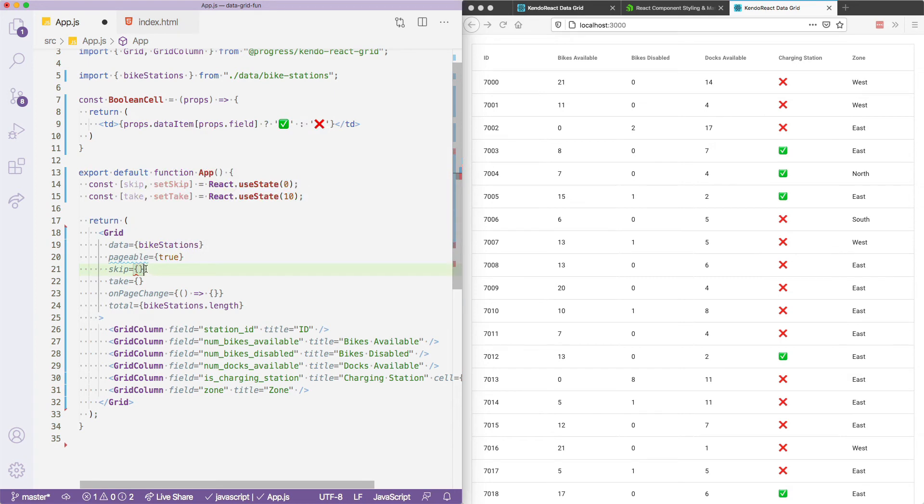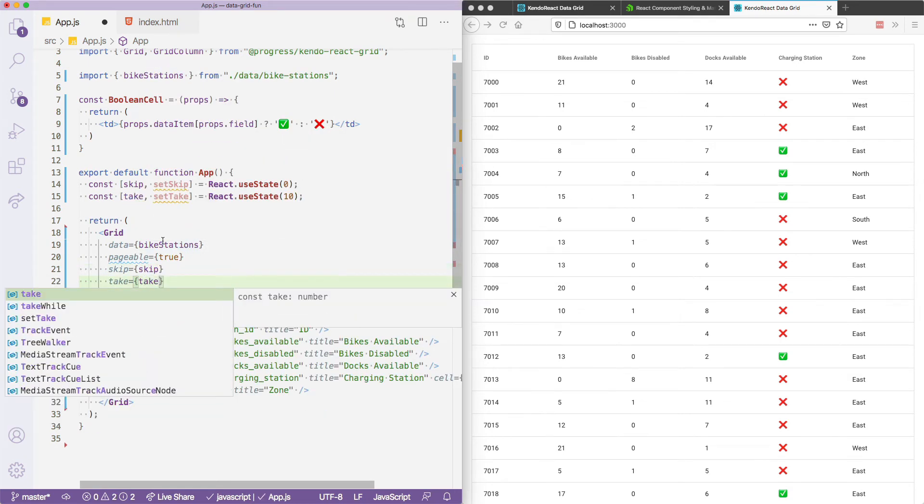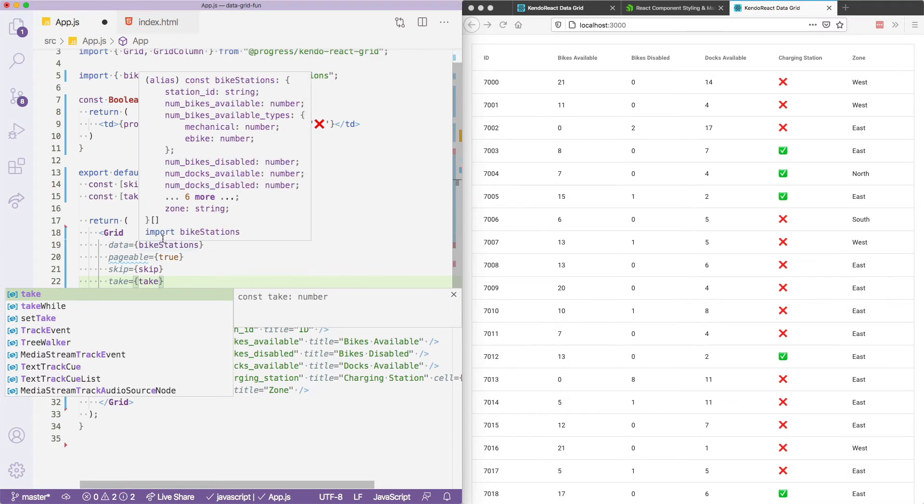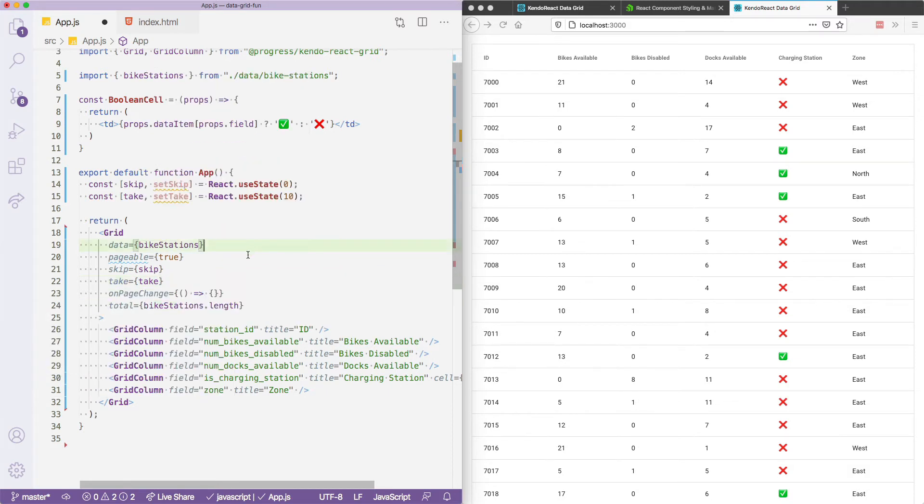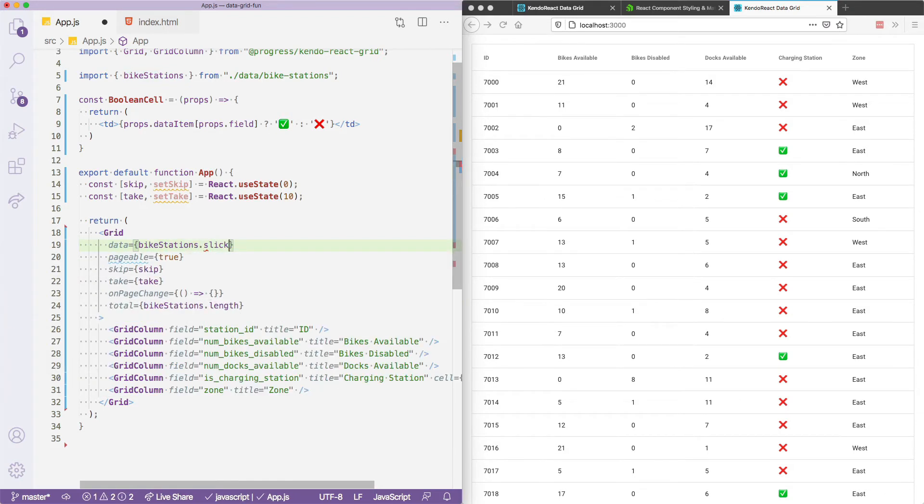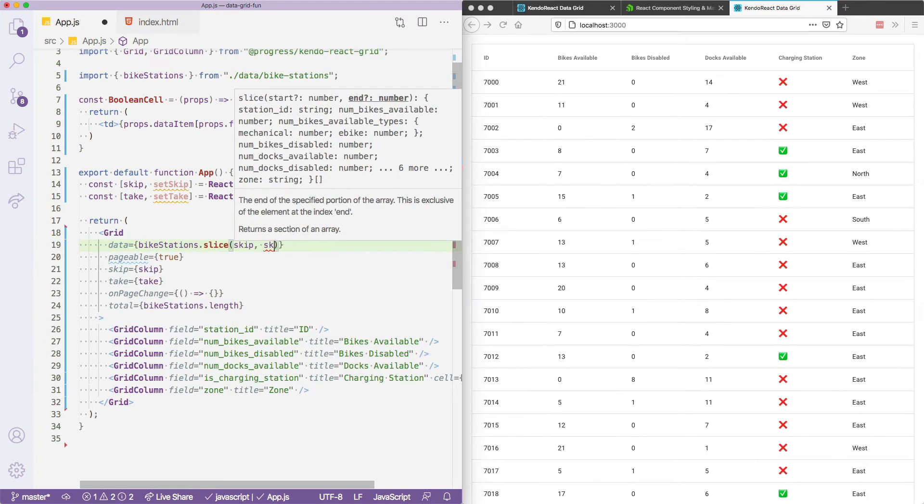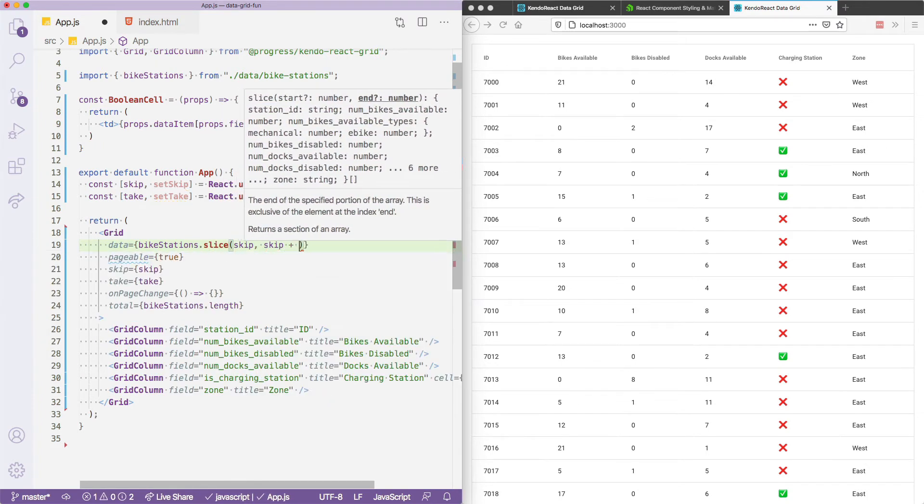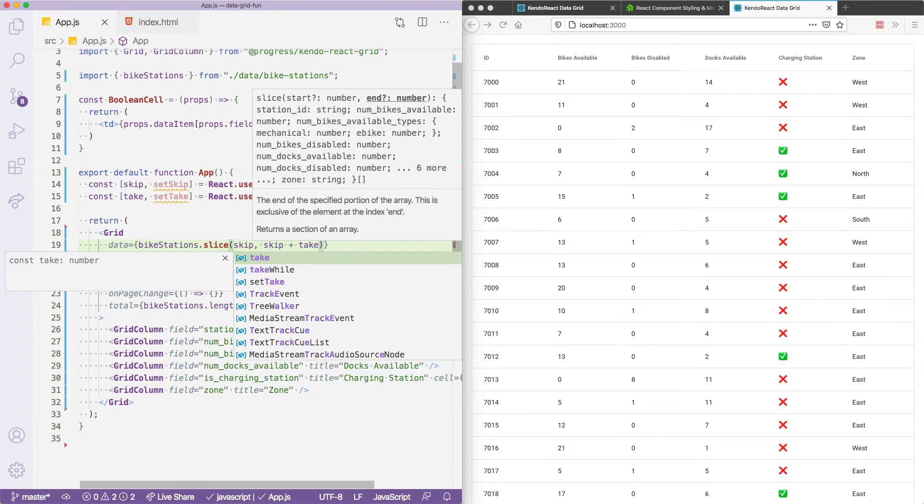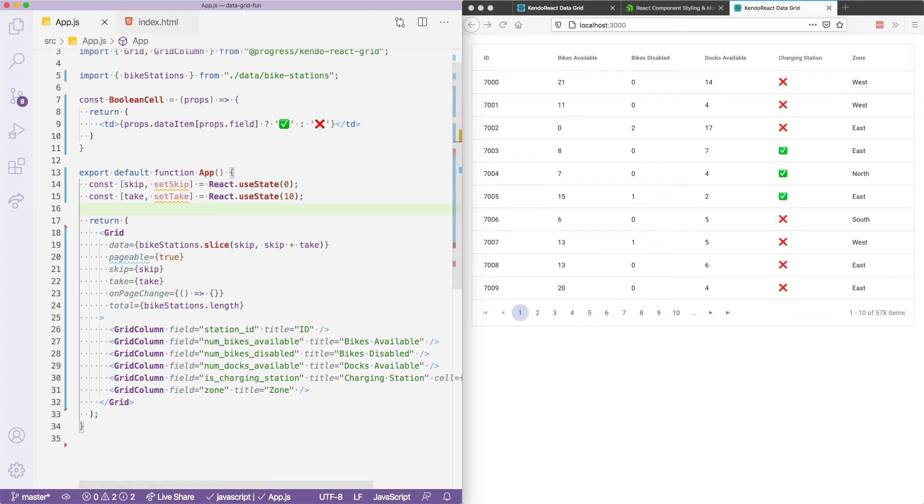The last change we need to make to actually see this in our browser is to the data itself. So right now we're passing in the full list of bike stations. And instead, we're going to need to tweak this to show only the bike stations within this paging range. And to do that, we'll go ahead and slice this array, we'll start at however many items need to be skipped, and end at the skip plus the page size, which is going to be skip plus take. So in the first pass, these values will be zero and 10. But as these values update, as the user interacts with the grid, the syntax ensures we're slicing out the correct bike stations. And you'll see over here in the browser, that we're now correctly seeing only 10 stations, which is great.